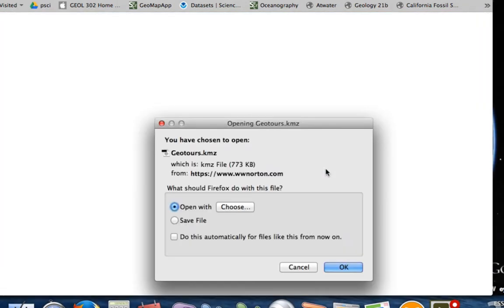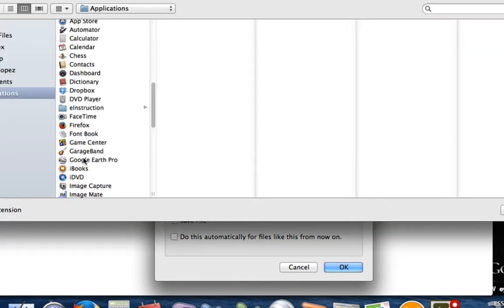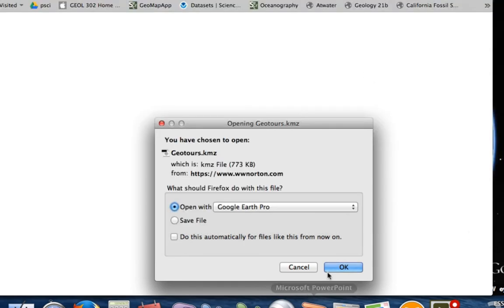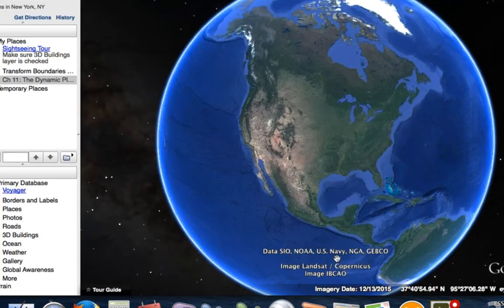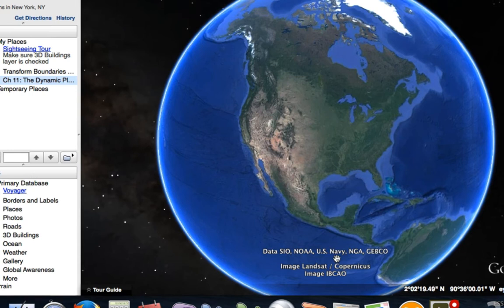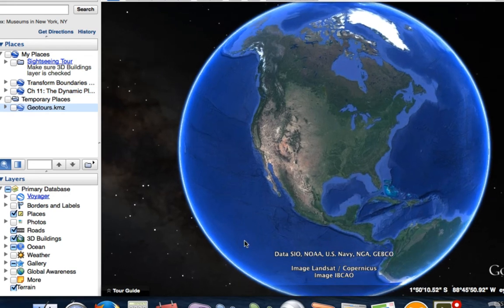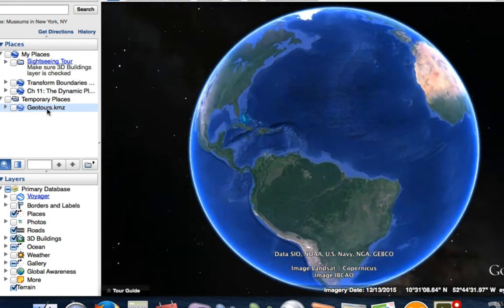So we'll click on that and you'll see that it's this KMZ file. We want to choose Google Earth right here. Open that and we'll say OK. This should import the KMZ file — the GeoTours KMZ file — into My Places. Here it is, it just showed up right there.